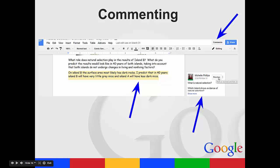When they're done, they can actually resolve it, and it will send me an email notification telling me that they have checked it, and then I can go back and look at it.